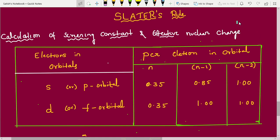Hi students. In this video I am going to discuss the calculation of screening constant and effective nuclear charge by using Slater's rule. It is one of the good concepts for NEET level and mains level. They give a particular atom and ask you to calculate the screening constant for that atom's valence electron or a specific electron. This table gives a very easy method for calculation of screening constant.